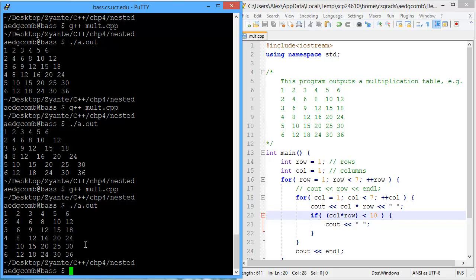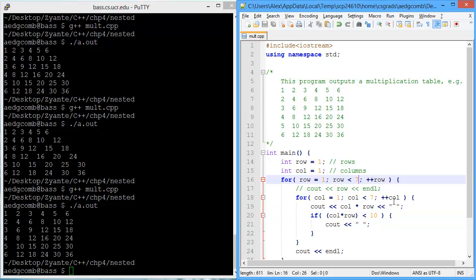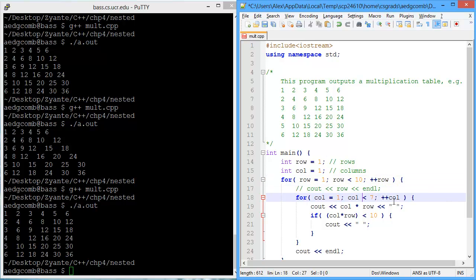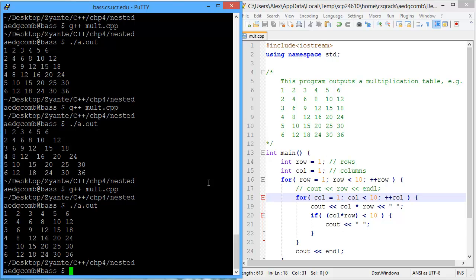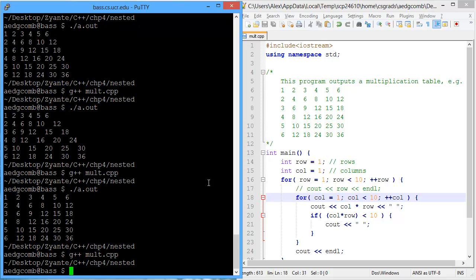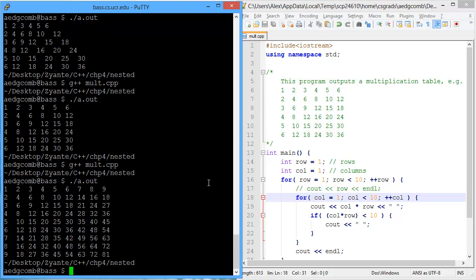Now we can change these numbers. Let's do a full 10 by 10 multiplication table. So we'll put 10 here and 10 here. I'm going to save and compile, execute. And it goes all the way to 9. And then 9 times 9 is 81. Yeah, that looks nice. But it didn't go to 10.